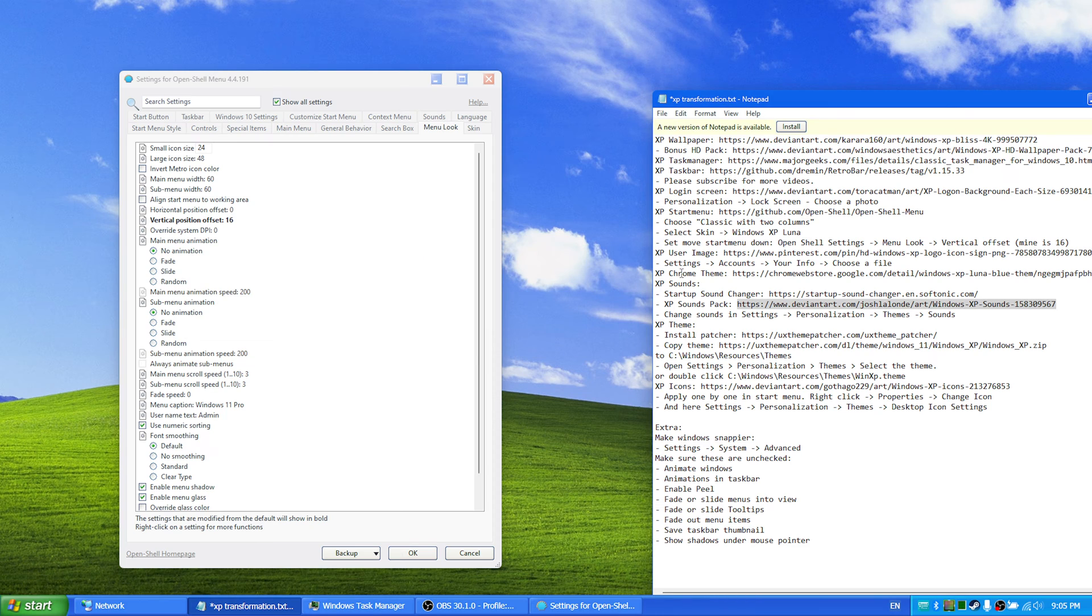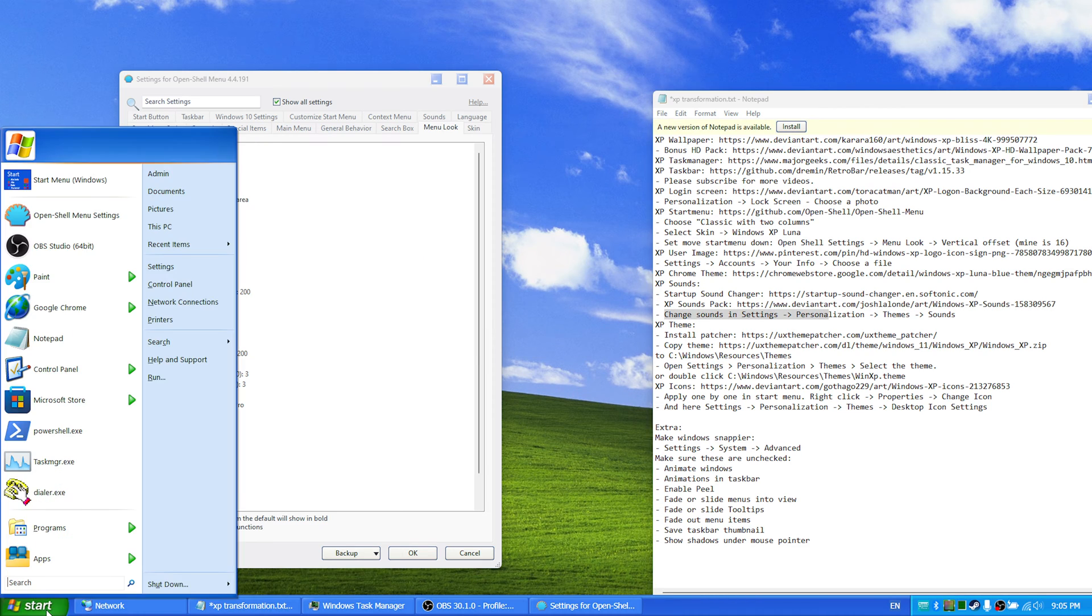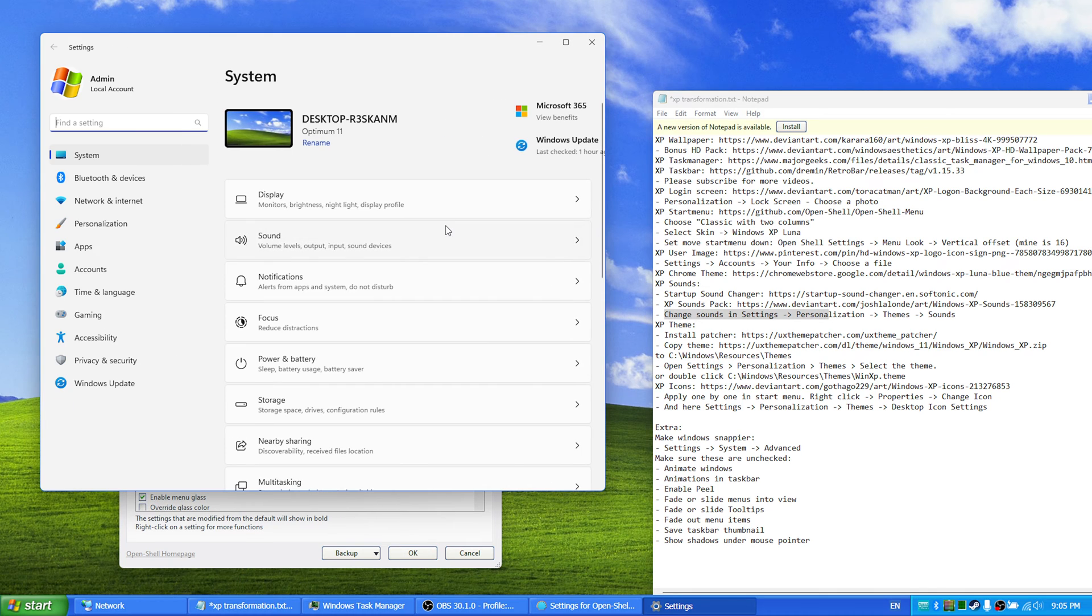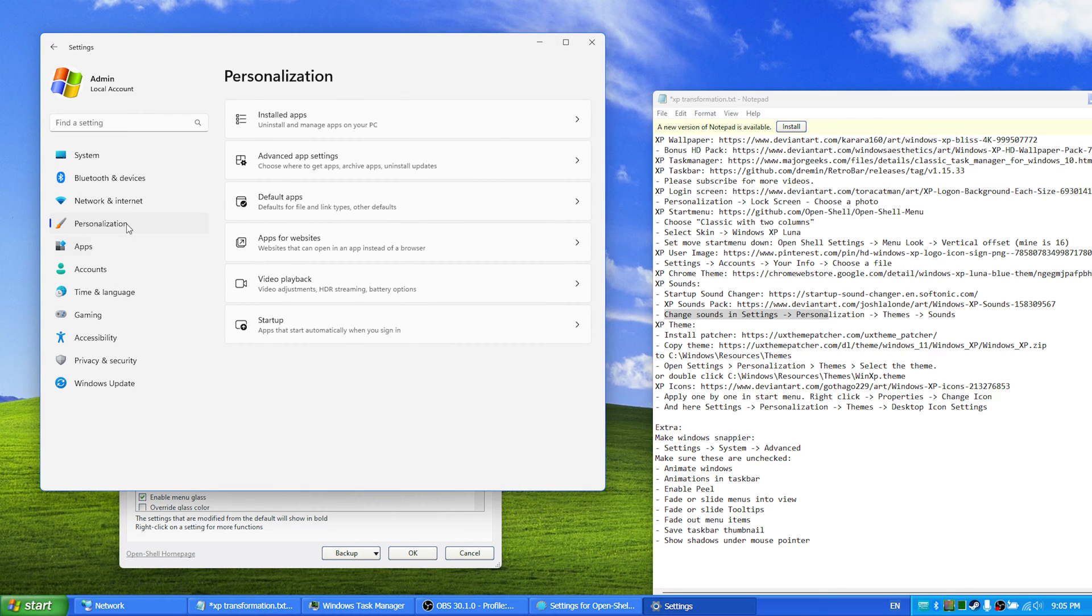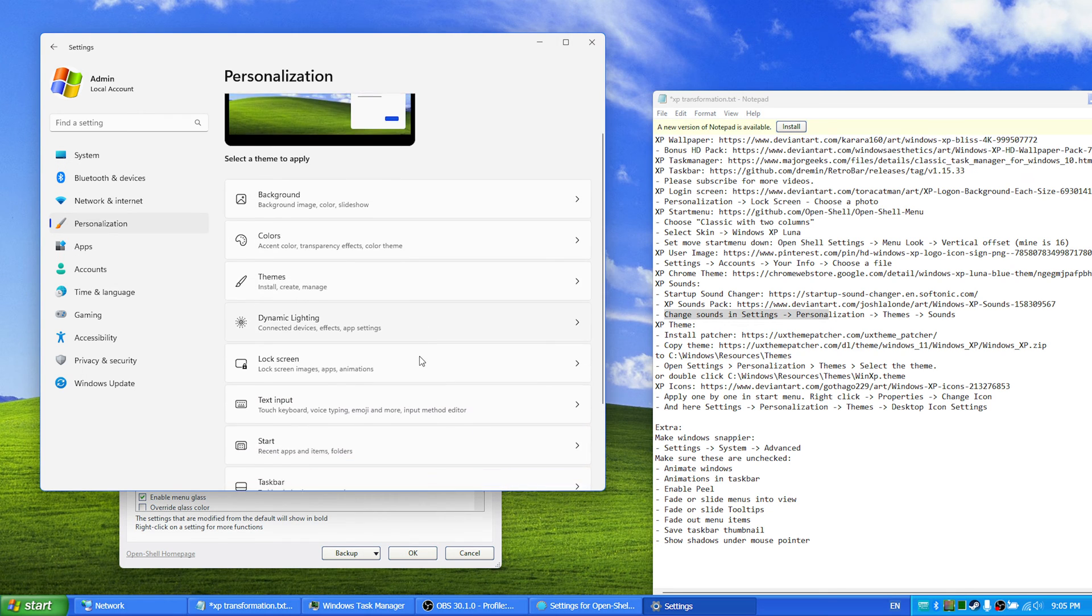In order to change all the other sounds, you have to manually change them one by one. So if you want to do that, you go to sound settings and sound